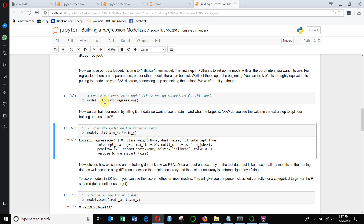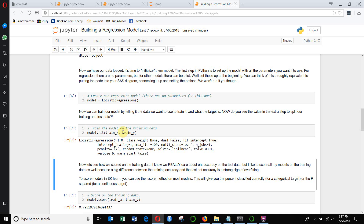Then we're going to fit it. The model.fit method takes the training data and the training target — so it's going to be train_x and train_y — and then it fits the logistic regression model against those two pieces of data. When it gives us that output, it's just a whole bunch of the parameters for the particular logistic regression we just ran, which means it's all done.